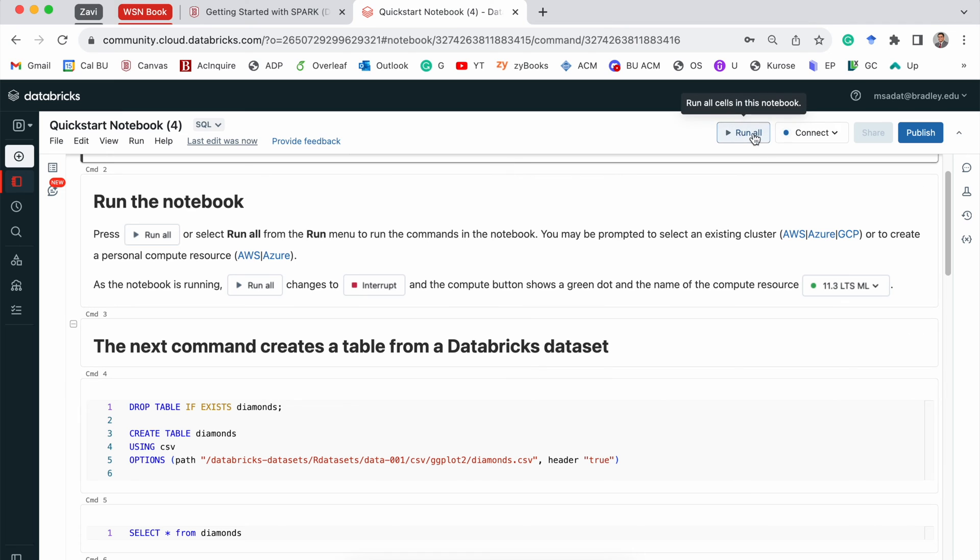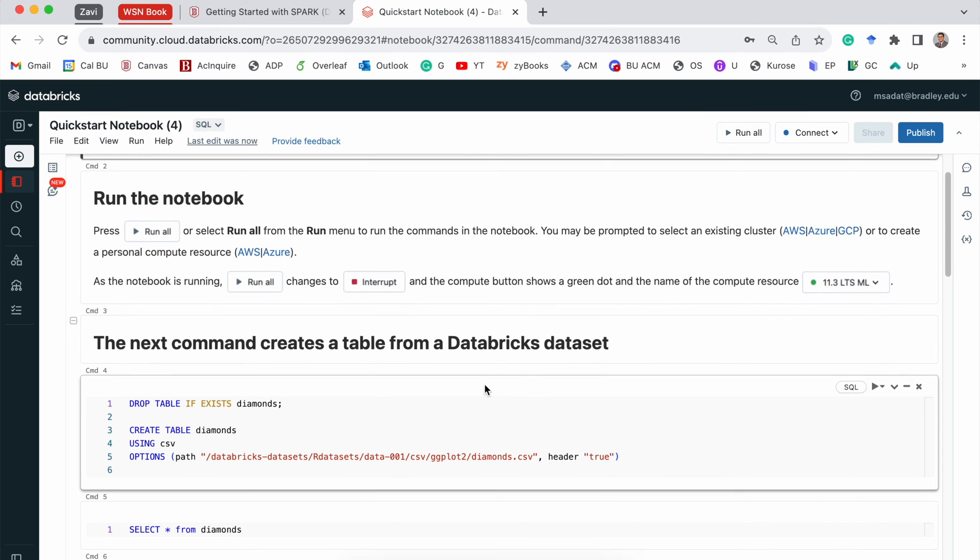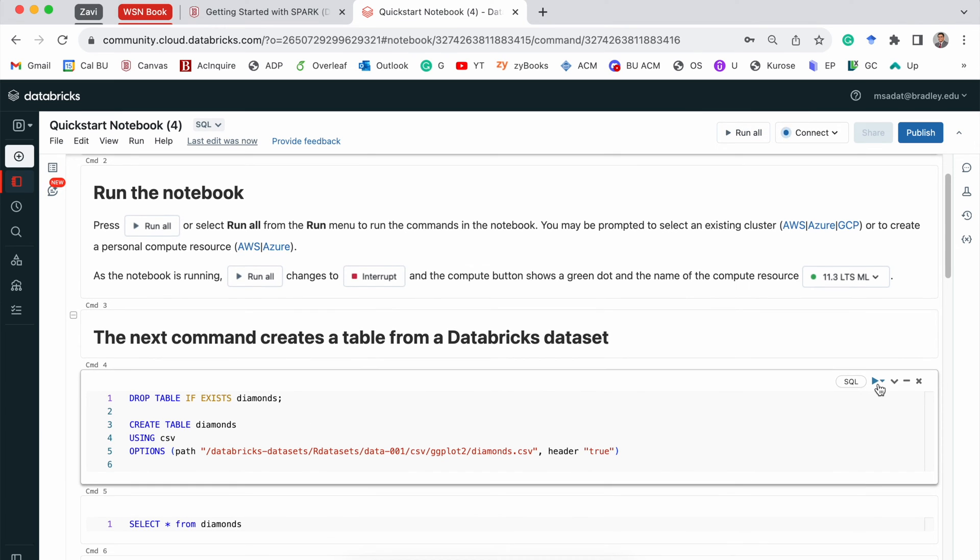And we can run all or run individual section by clicking here. And we are also able to select the programming language we want within that section.